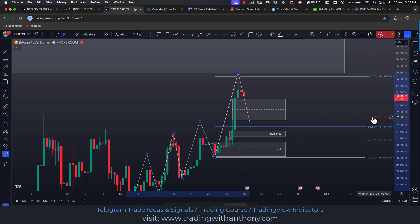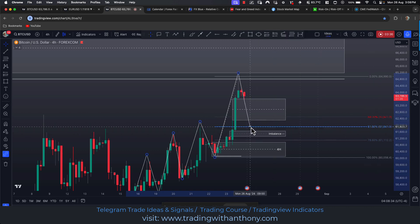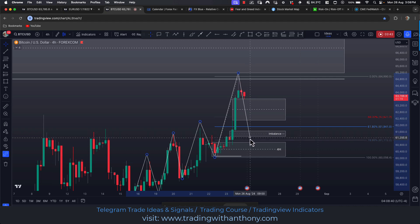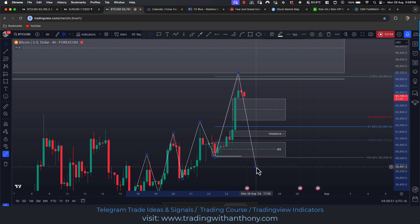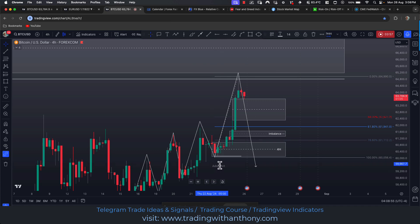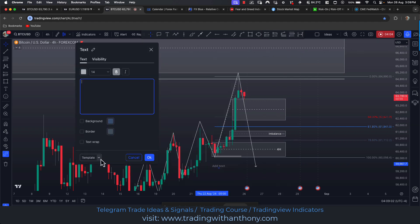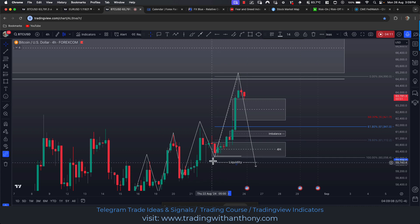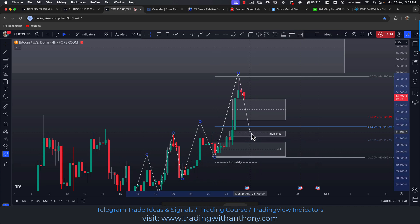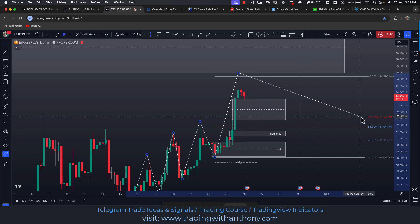It could pull back into the 50 to 61.8% — that's a potential target — and so is this red candle. You've got to look at the imbalance; it could react off this point, or it could trade back down into the order block and react off that, or it could go for a deeper pullback looking to take out liquidity under this range. We'll mark that as a liquidity pool. There's sell-side liquidity under here that could also be a target — that could be a shallow pullback into the 50% rebalancing.